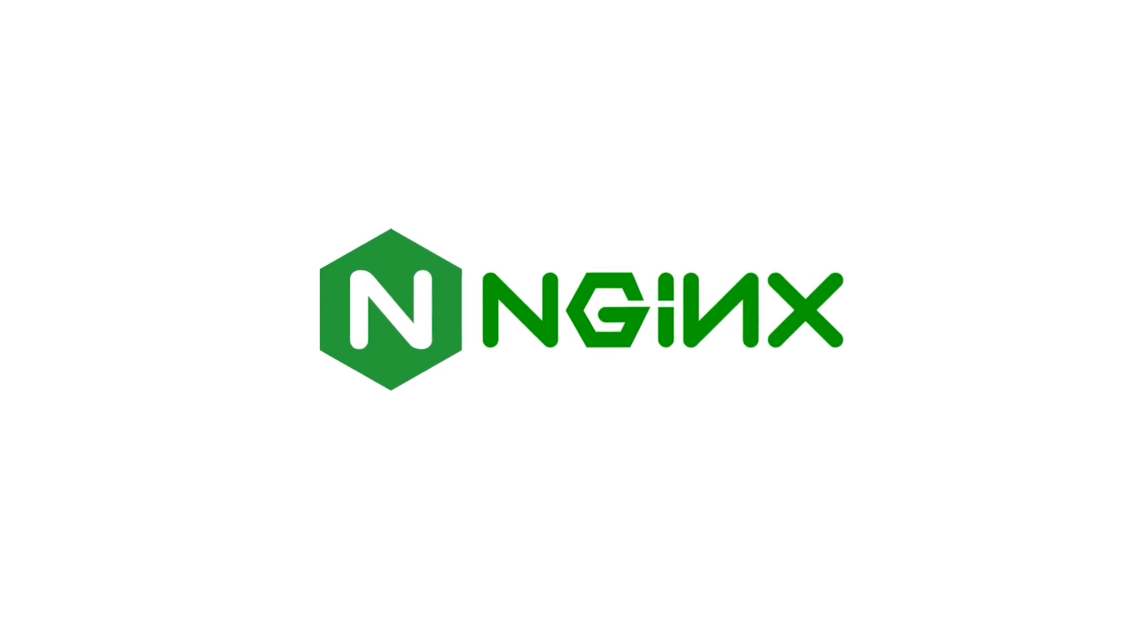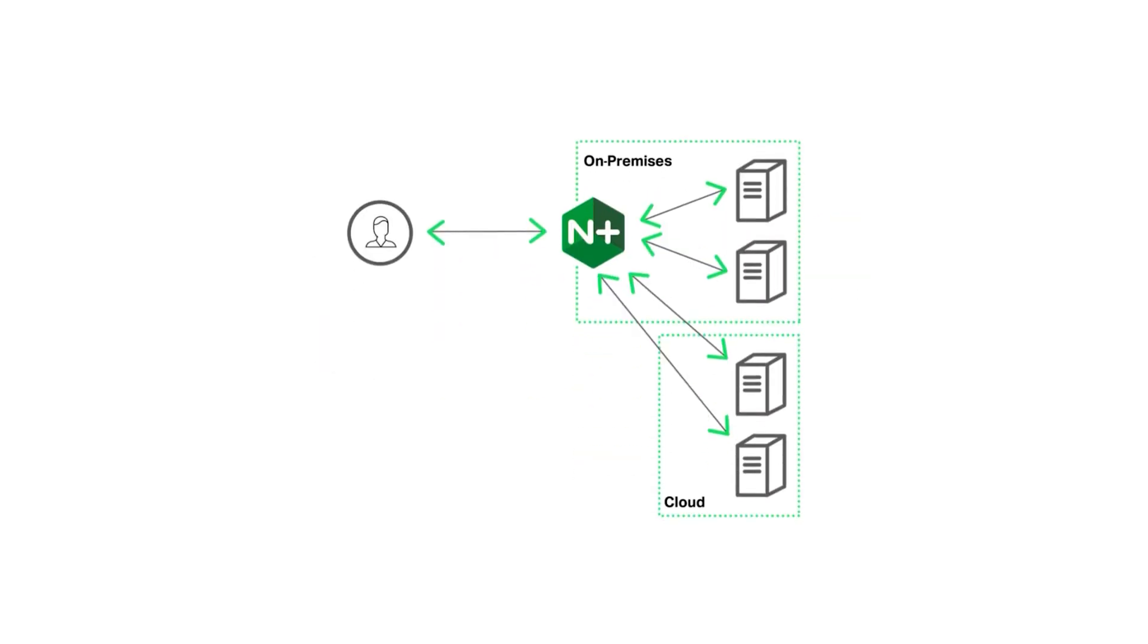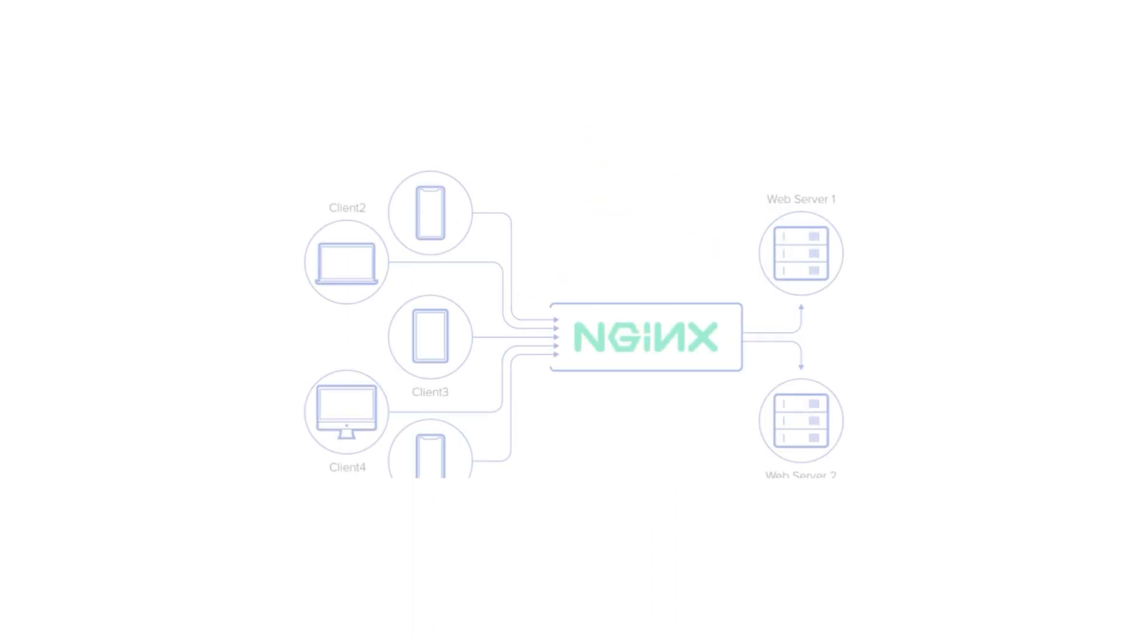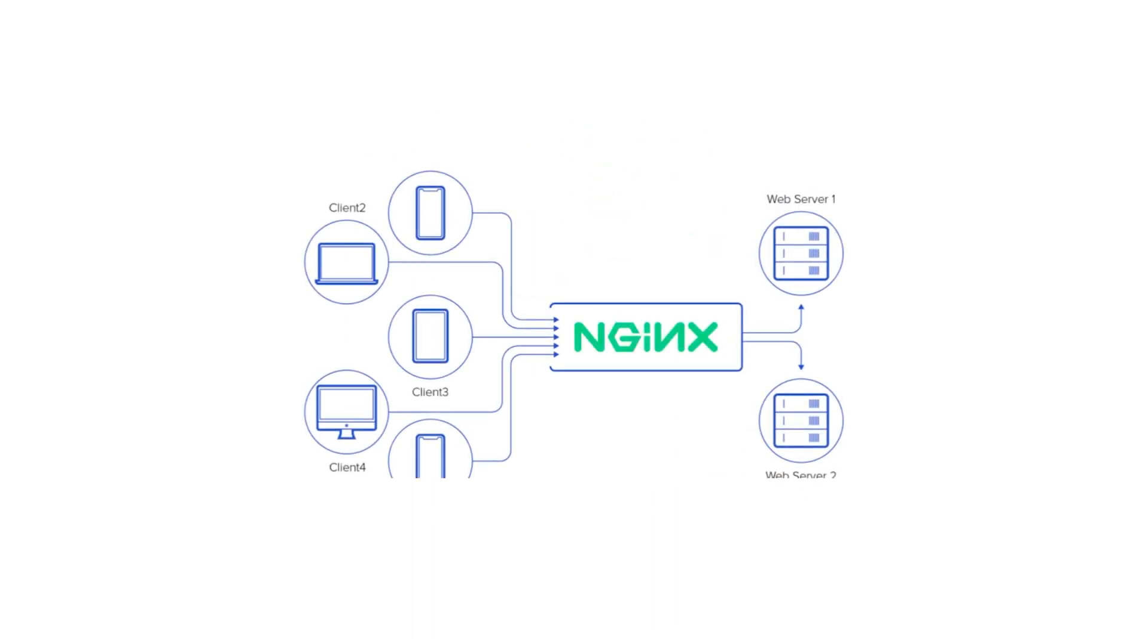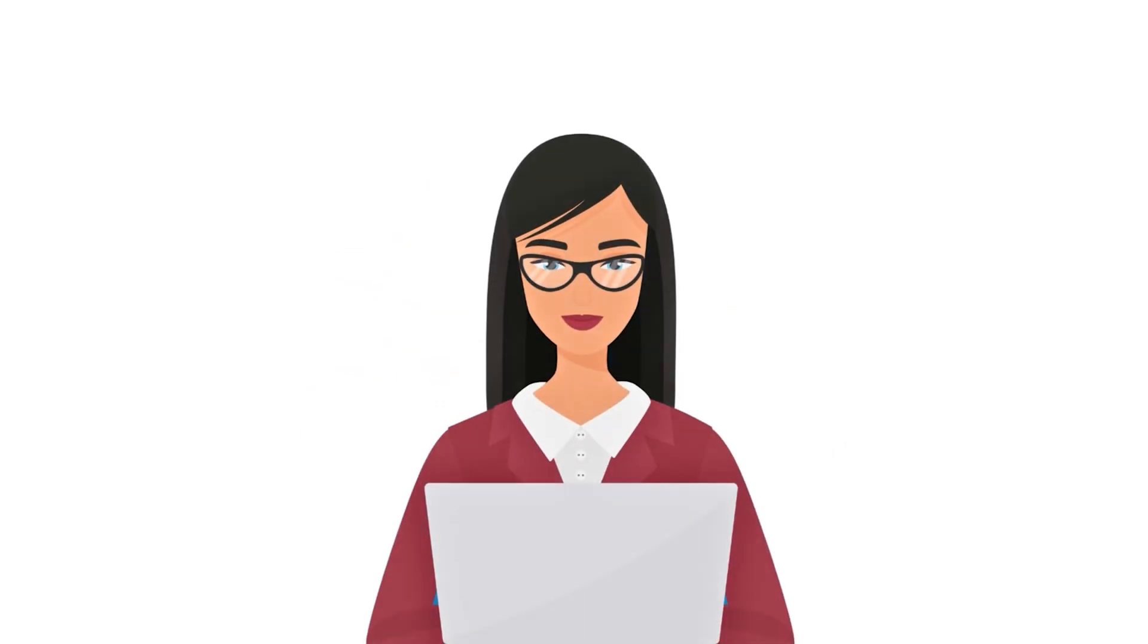Nginx is a fast and efficient web server that delivers websites and applications to users over the internet. It handles large traffic effortlessly, making it ideal for busy websites. In this video, we will learn how to install nginx on Ubuntu. So let's begin.